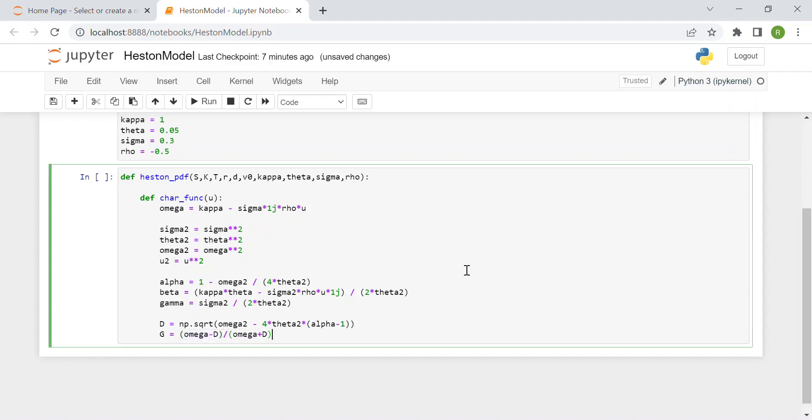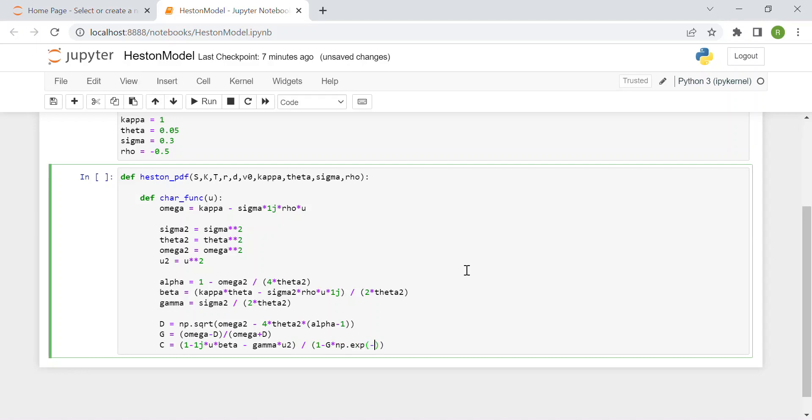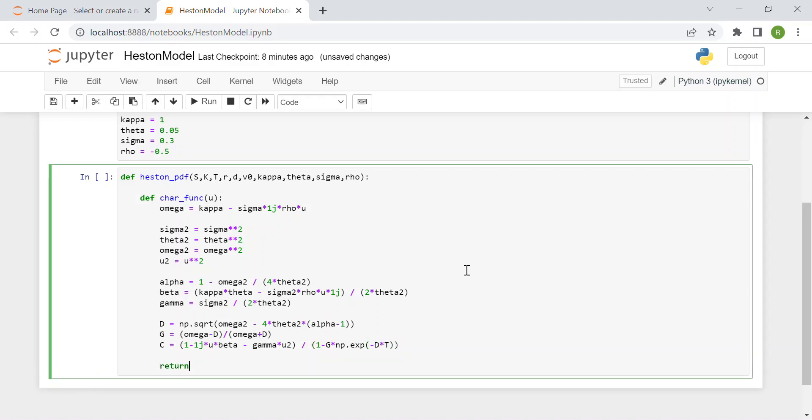Finally we have the last variable c which is 1 minus imaginary number times u times beta minus gamma times u squared over 1 minus g times the exponential from numpy, np.exp, of minus d times t the maturity.